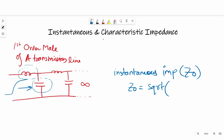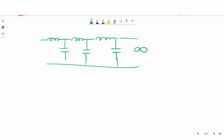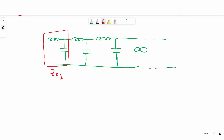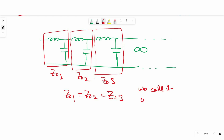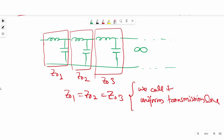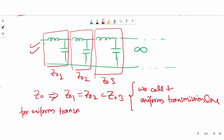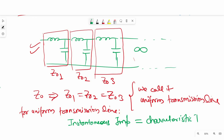Z0 is equal to the square root of inductance per unit length divided by capacitance per unit length. On this same first-order model, if impedance is the same at every instance — meaning Z01 equals Z02 and Z03 — we call it a uniform transmission line. On this transmission line model, its instantaneous impedance characterizes the line, that's why we call it characteristic impedance. For a uniform transmission line, instantaneous impedance will be equal to characteristic impedance.